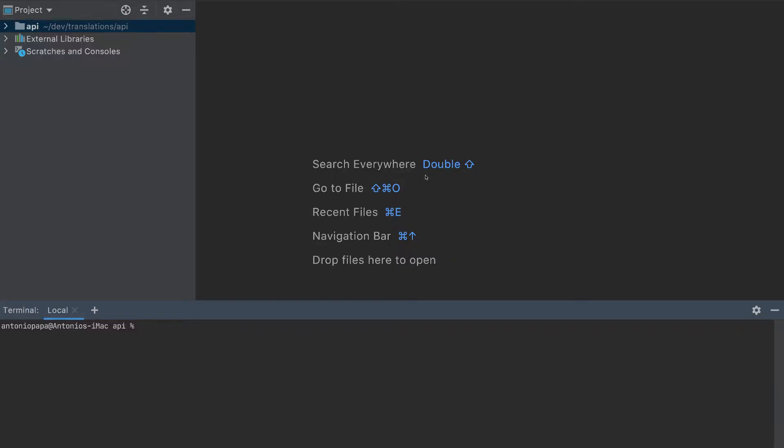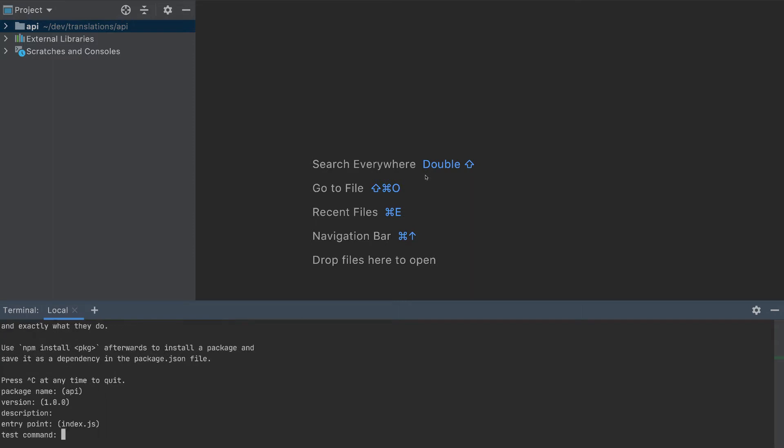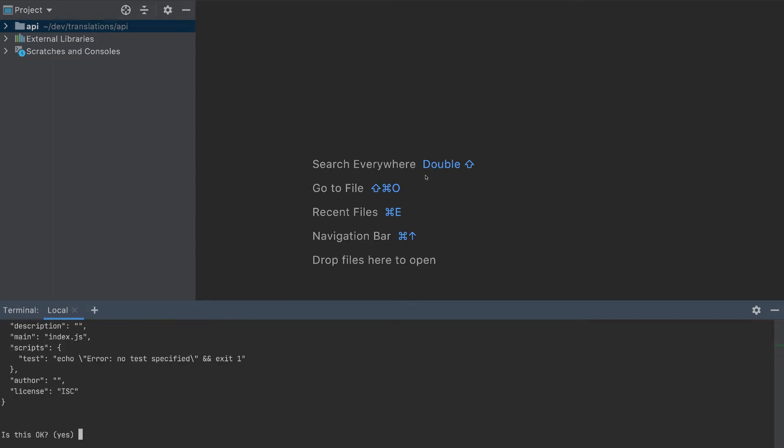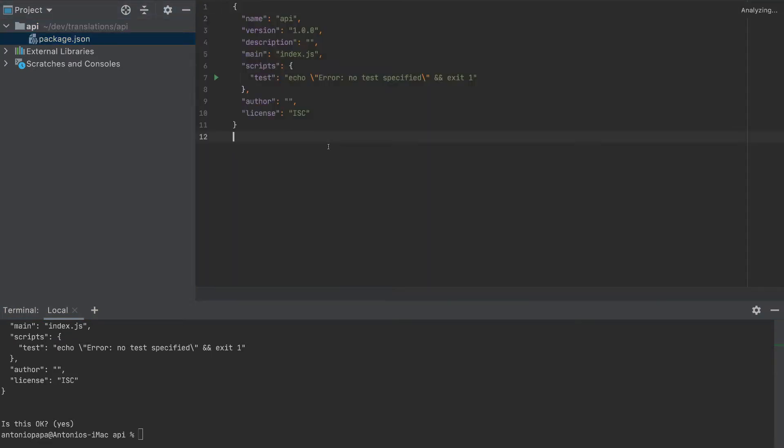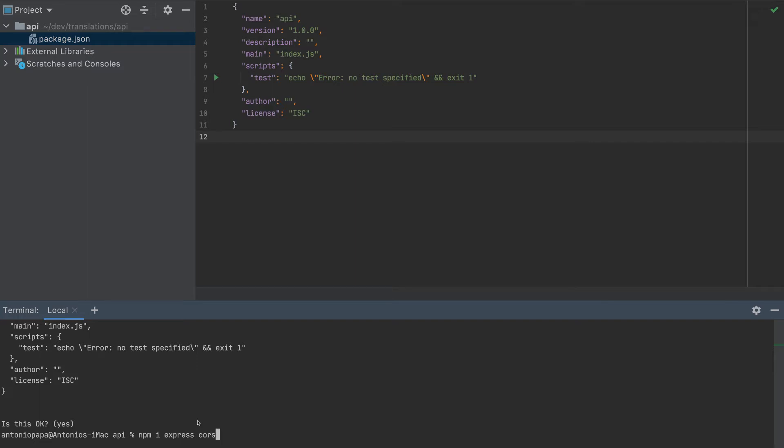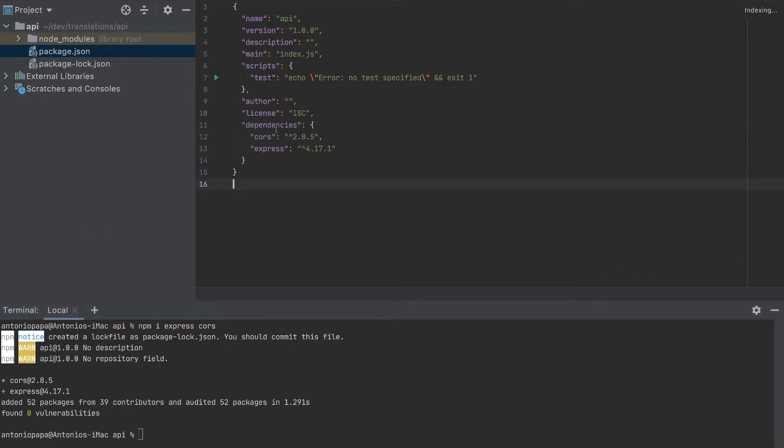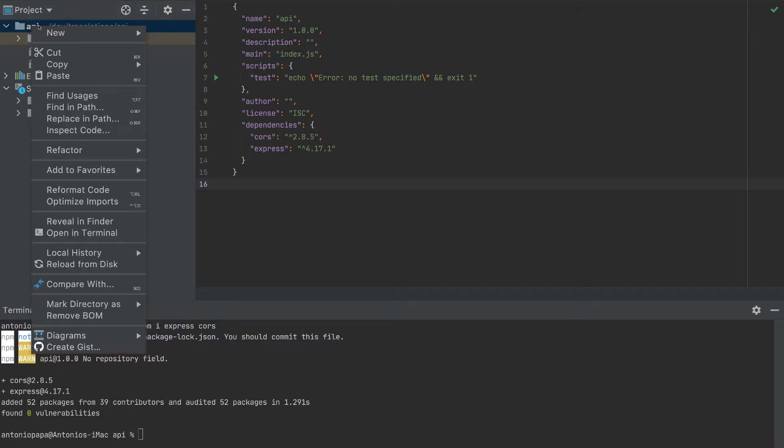So let's start building our API. I'm in an empty folder right now. And let's start by creating a package.json with npm init. I will just keep pressing enter. Now we got the package and now let's install some libraries. Now let's create an index.js file.